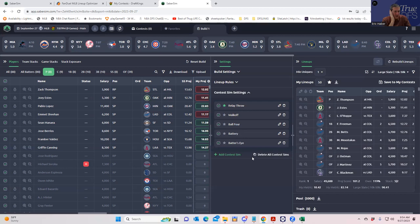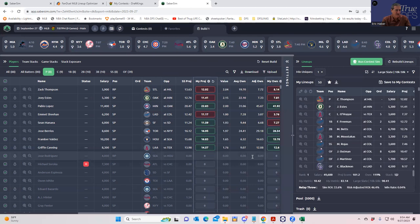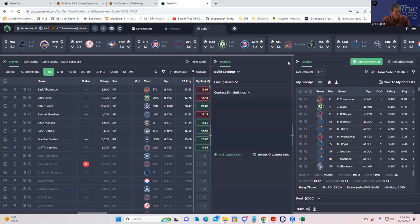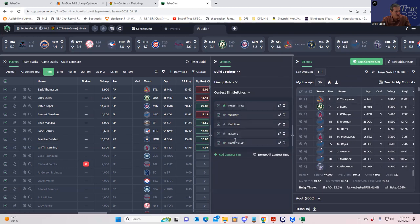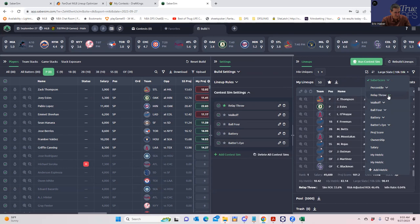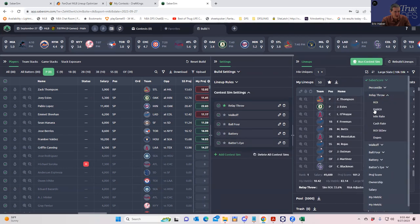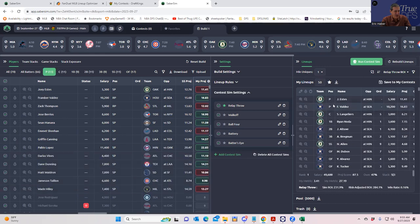It takes a little bit more than a minute to do the full five contest sims. Now what we have to do is, for each of these contests, decide how we're going to rank the lineups. For example, for the Relay Throw they have this dropdown — you can rate by ROI, win rate, whatever. For now let's just use ROI to rank these. So these are the top 50 lineups rated by ROI specifically for the Relay Throw.